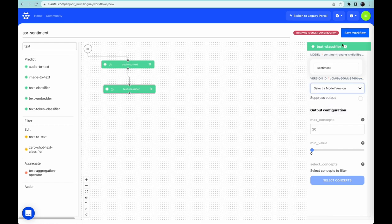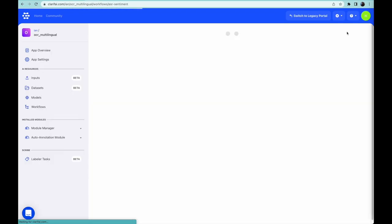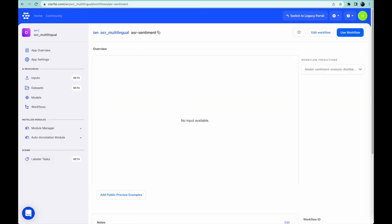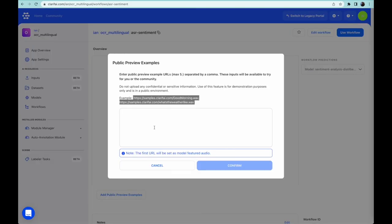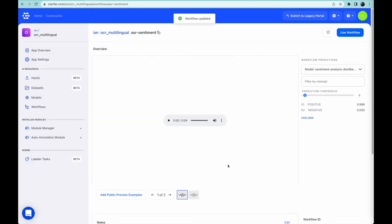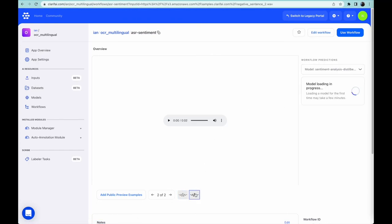I save it, and again I'll bring in some examples I'd previously set up to test this workflow. Let's take a listen to the first one. Good morning, I think this is going to be a great presentation. A good morning and a great presentation is definitely a positive statement, and the prediction shows that it is.